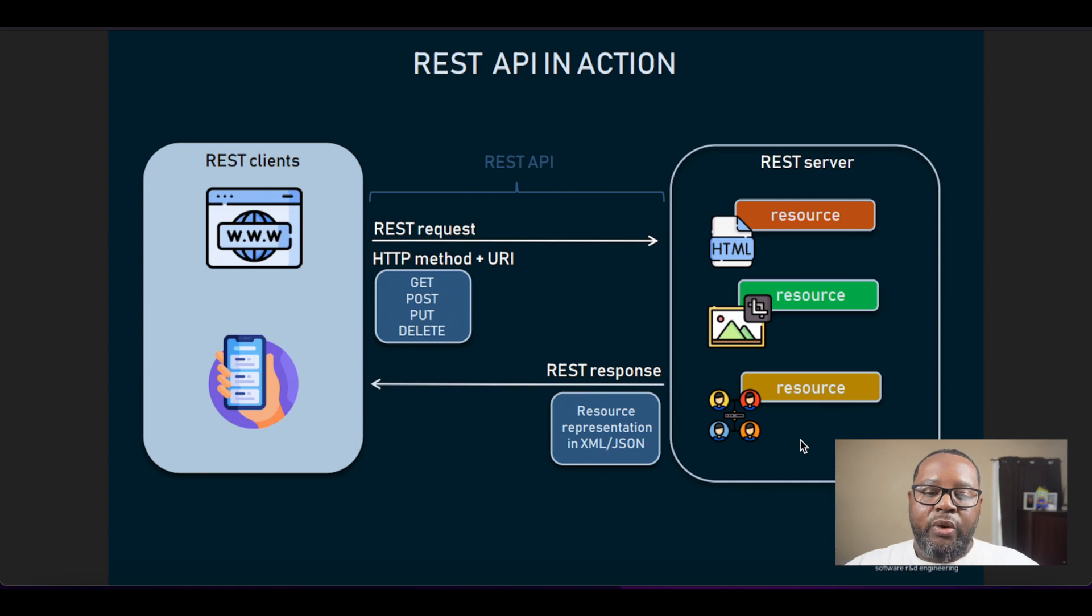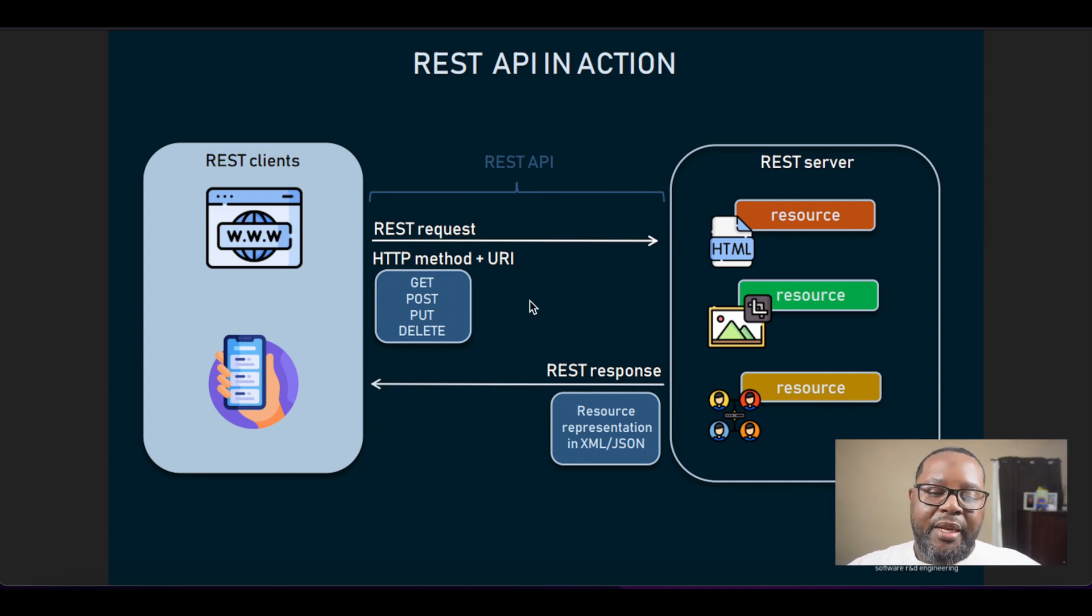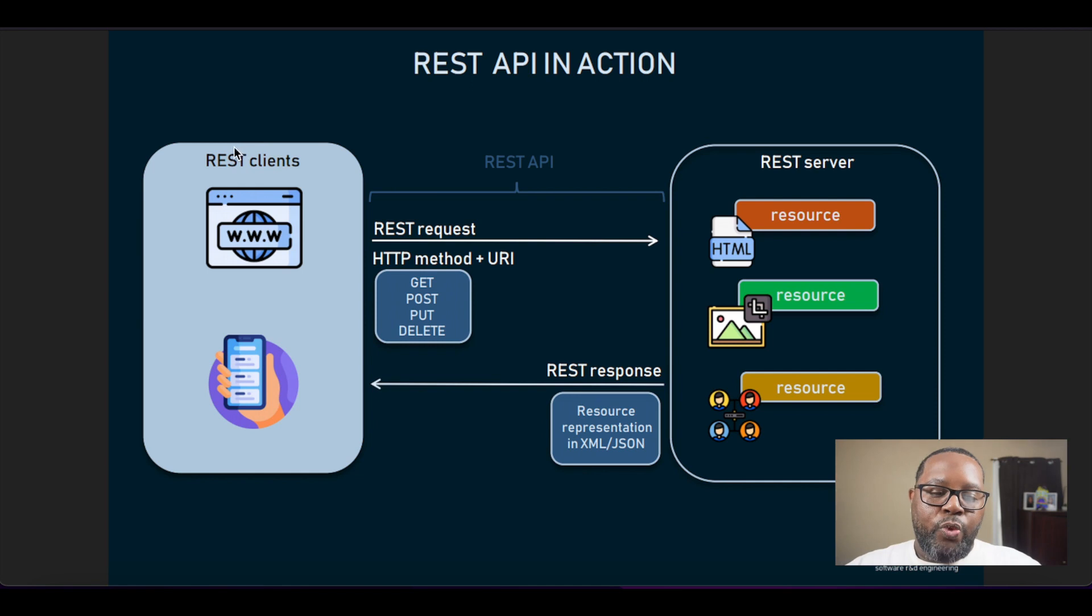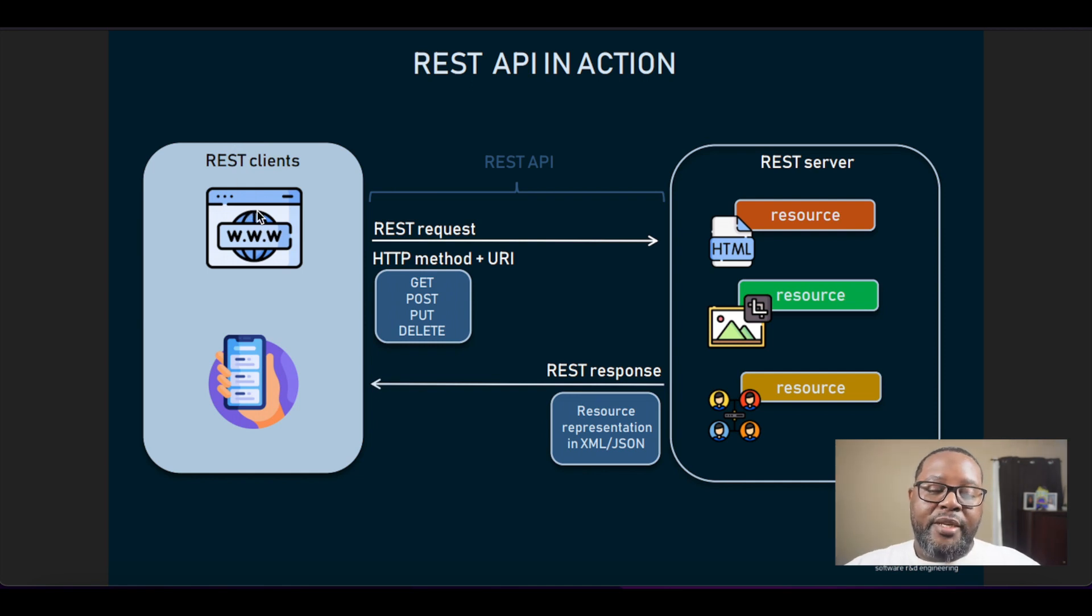If we take a look at our diagram here we can see the RESTful API in action. So we have REST clients which shows here as a desktop browser or a mobile device.